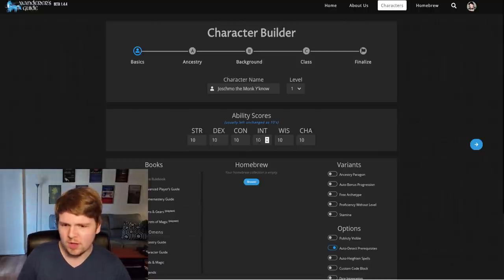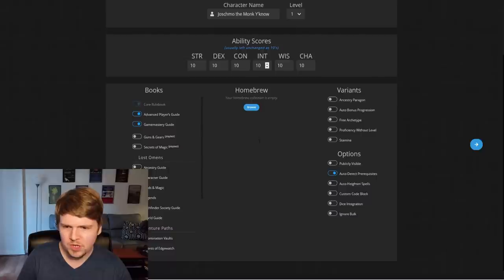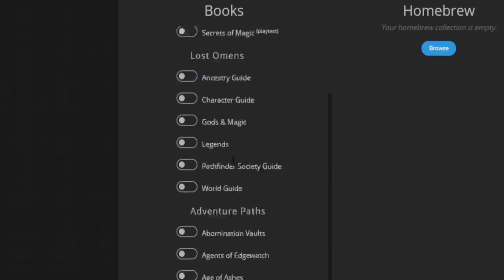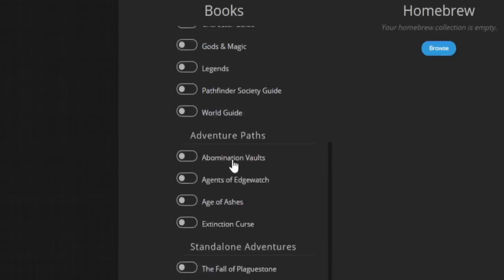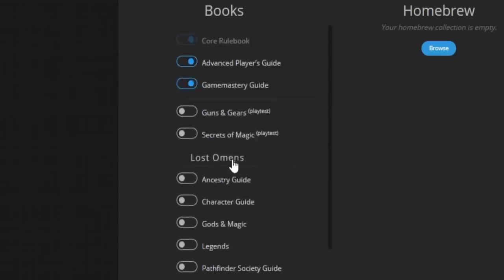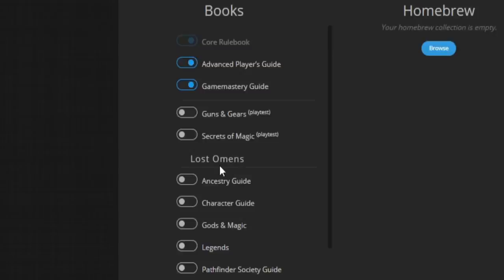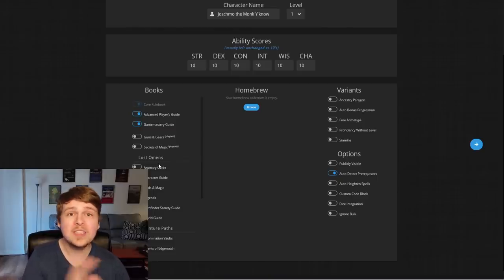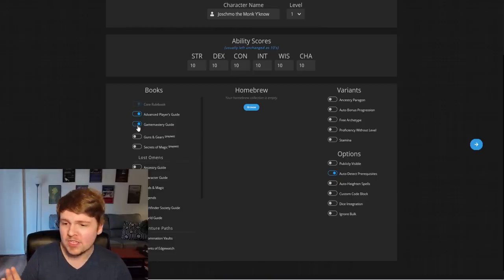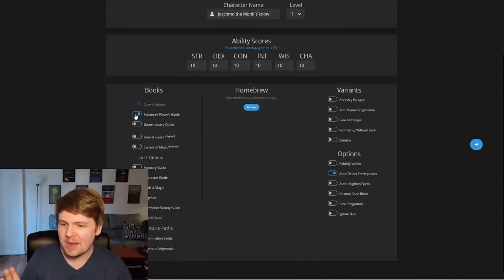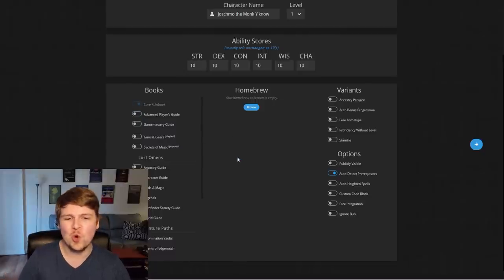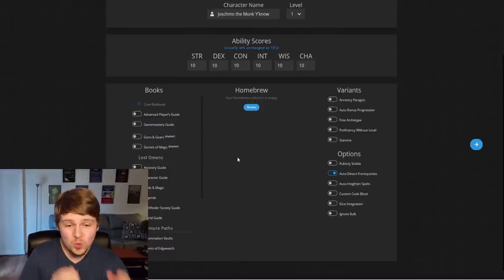Obviously, starting with normal ability scores, you can scroll down here, we can allow any of the books, including the adventure paths and the playtest. Holy cow. Well, you know what, let's keep it simple. Let's not use Game Mastery or Advanced Player's Guide, we're just gonna use the core rulebook.